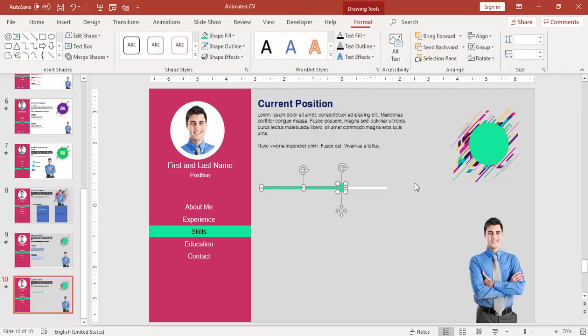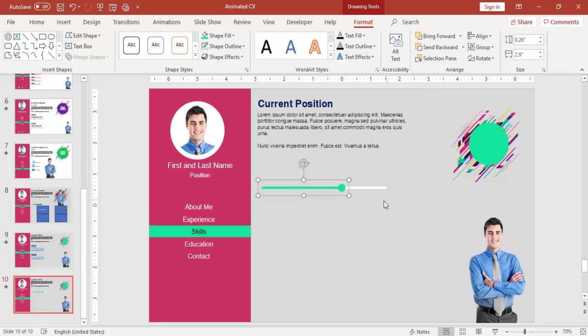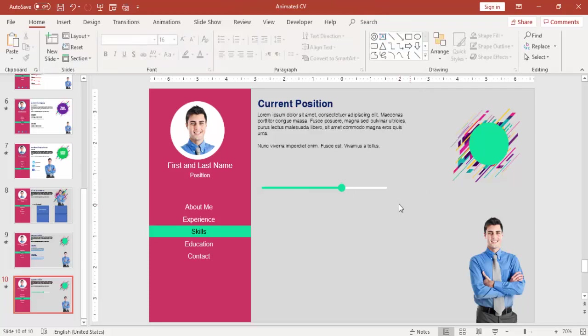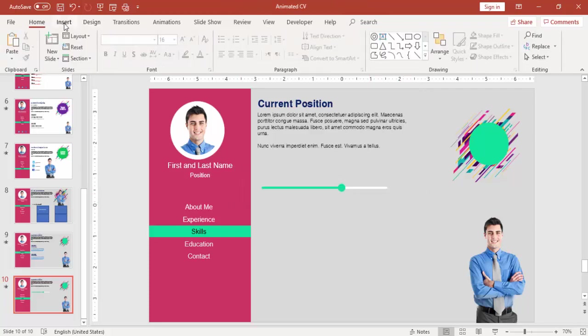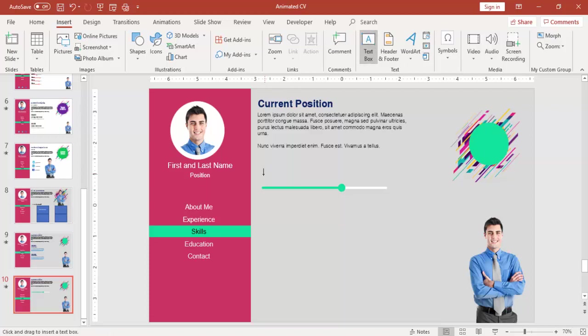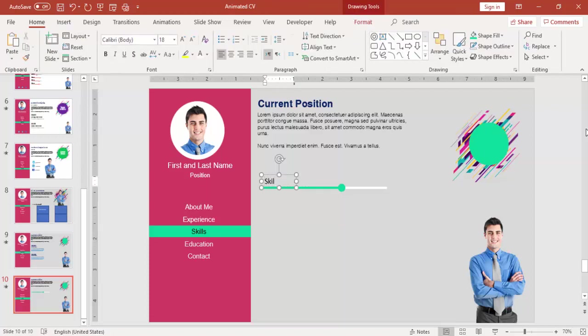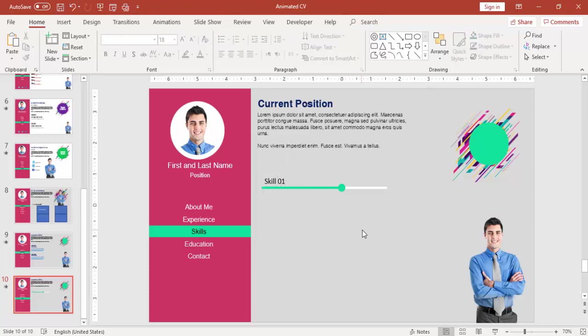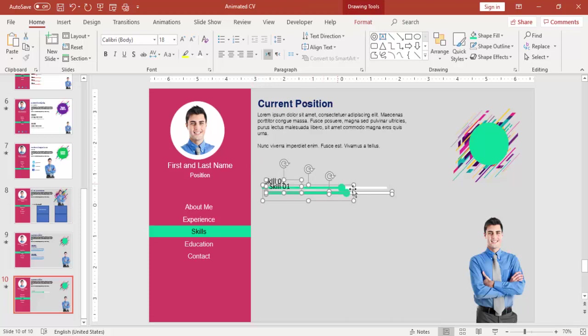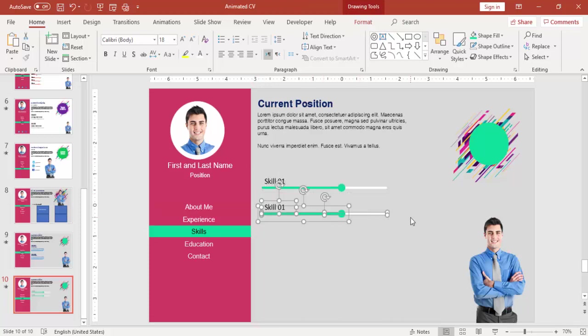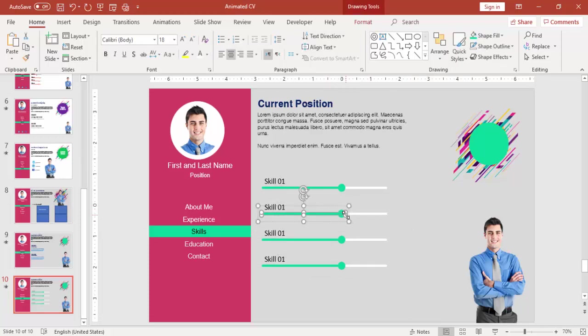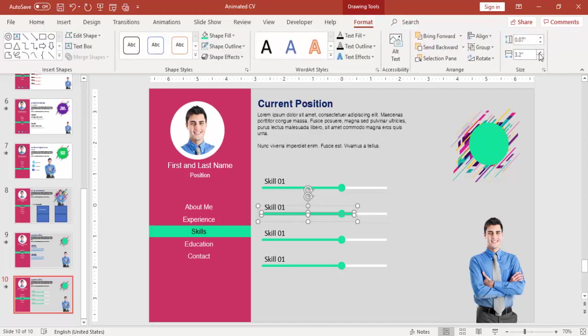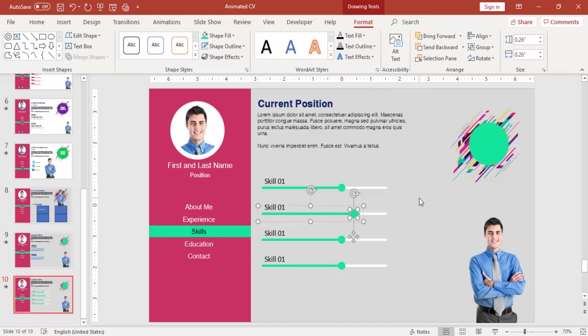Select these two shapes only, press Ctrl+G to duplicate it. Insert your skills here. I'm just saying Skill 1, 2, 3, 4, 5, 6. Press Ctrl+G, bring it down. This one you can increase the size. Just adjust the slider.